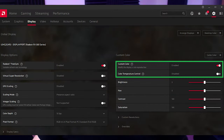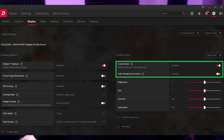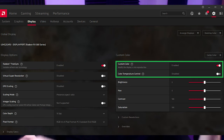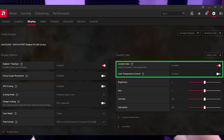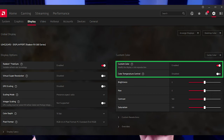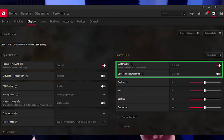If you are using an AMD card, you can actually do it at a driver level. If you go into the AMD driver software, you'll have an option for custom color that you want to turn on, and then there'll be a color temperature control that you want to turn off. This effectively clamps the sRGB range down for wide gamut displays.